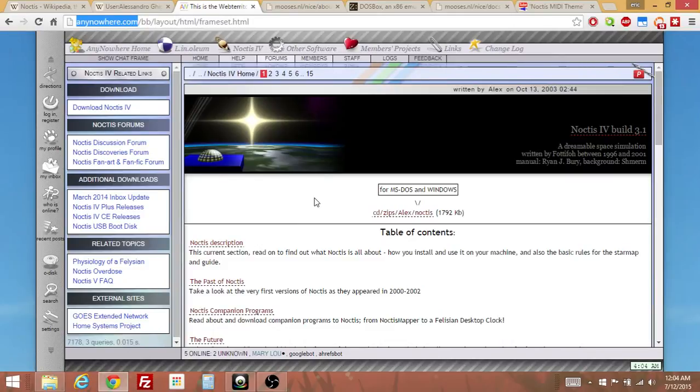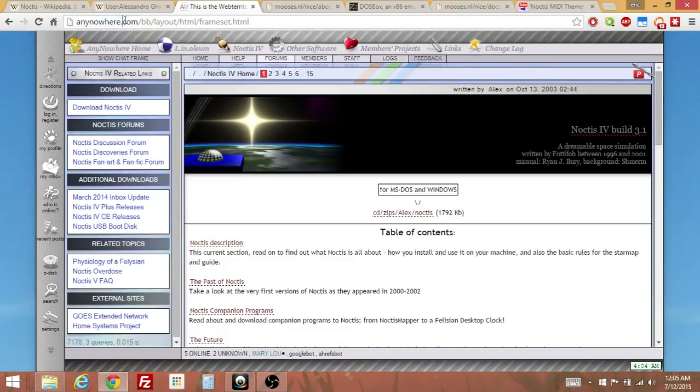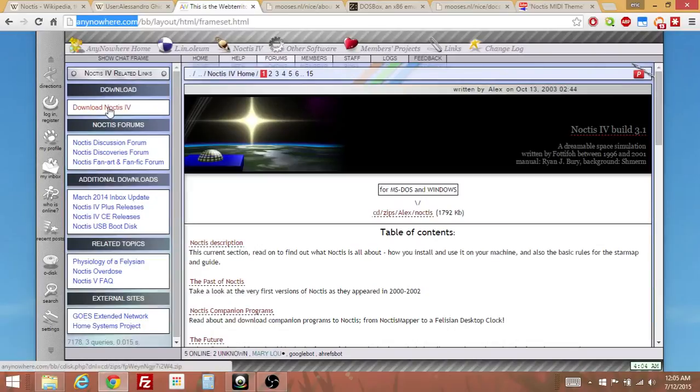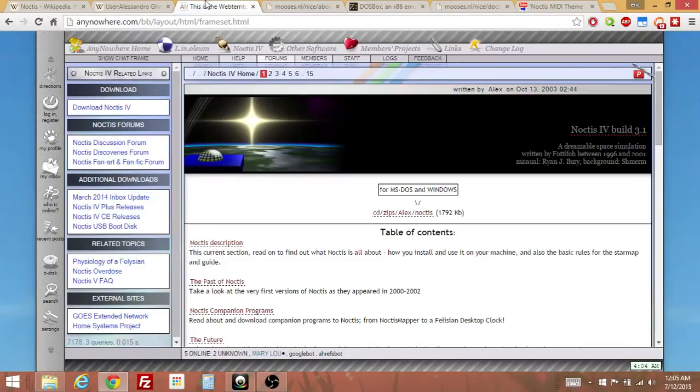So there are two versions of the game right now that are current-ish, I guess you could say. The first one is the official version of the site here on anynowhere.com. This is Alessandro's website and it's got the download link right here. This is the official version by the publisher.